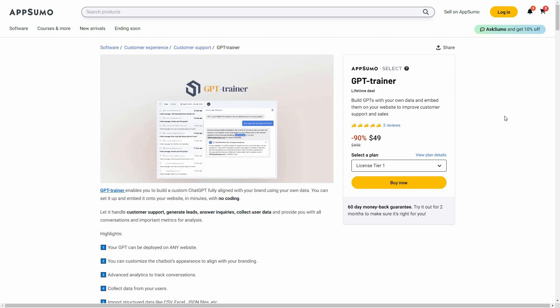With GPT Trainer you can build your own GPT — ChatGPT-like chatbots — and train them according to your own data so that they will answer based on that particular data. You can train your chatbot using your website data or document files such as PDF files, and you can also customize these chatbots, for example adding your own custom domain and customizing the branding.